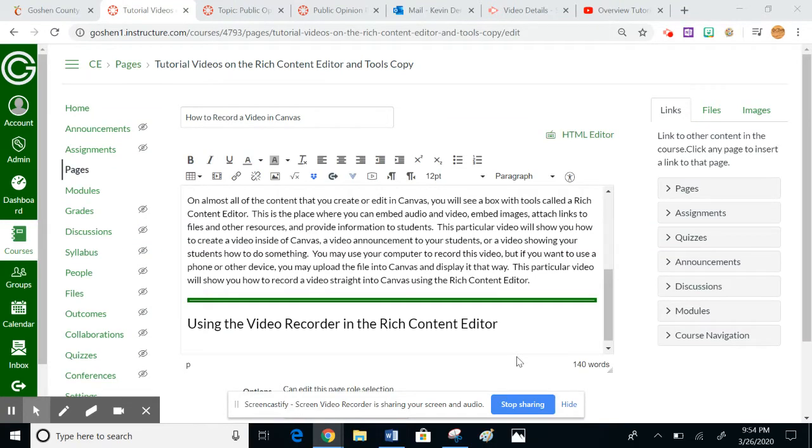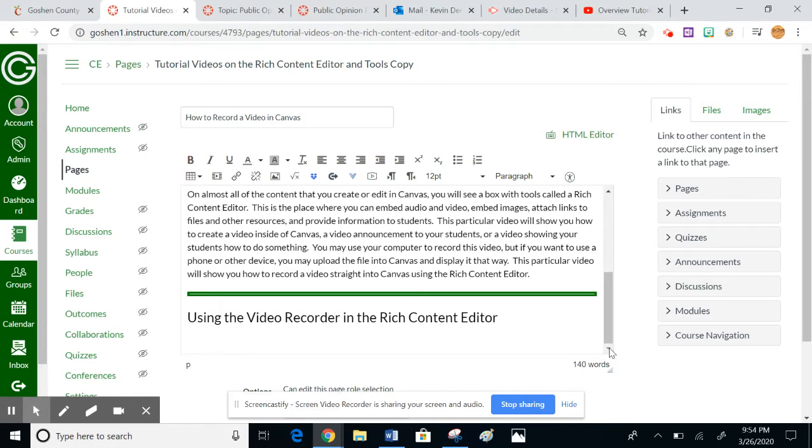This tutorial is going to show you how to use the video recorder inside of the rich content editor to make a video for your students. In this case, this is going to be a video of me making this video, so this is going to be kind of trippy, but we'll give it a shot.